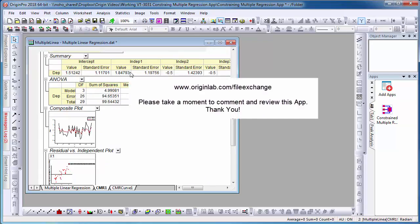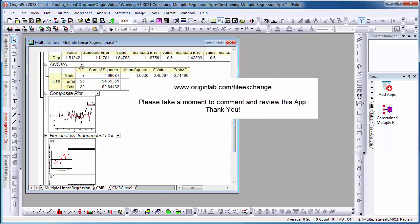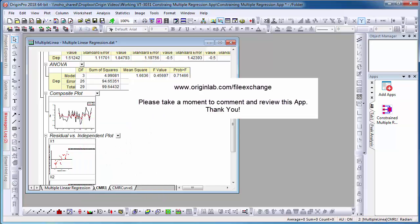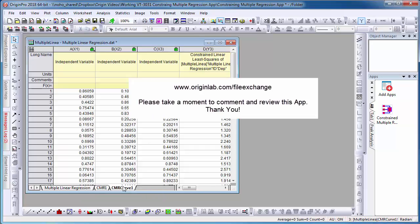To find out more about this app, please visit our website at www.originlab.com/fileexchange. As well, if you have a moment, please comment and review this app. Thank you.